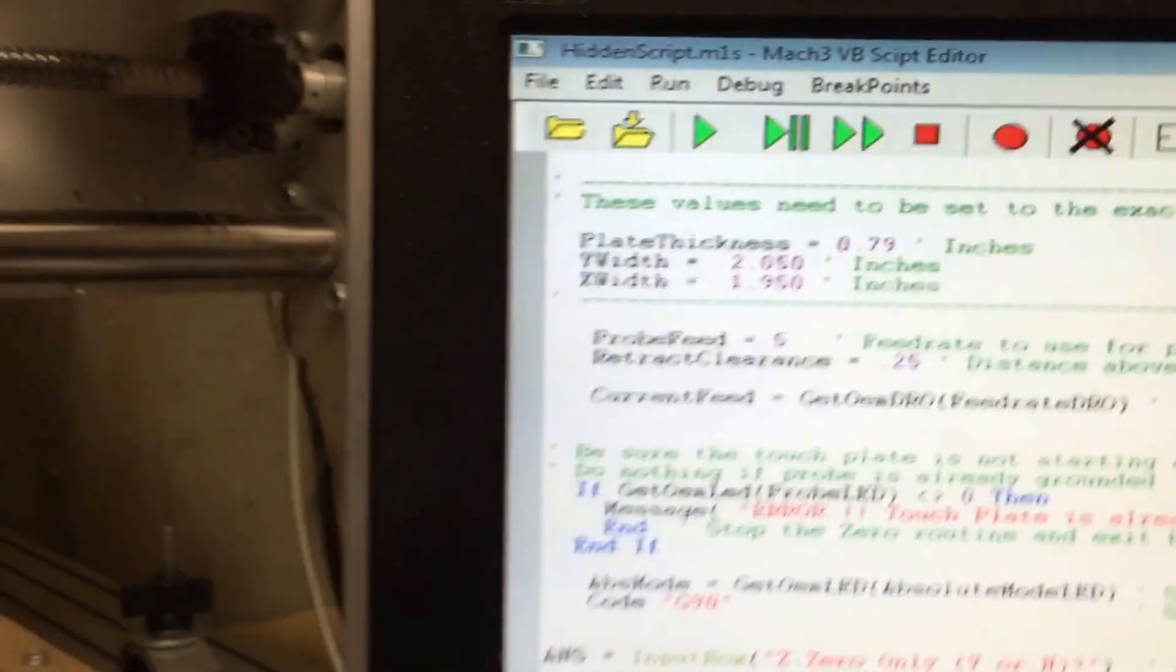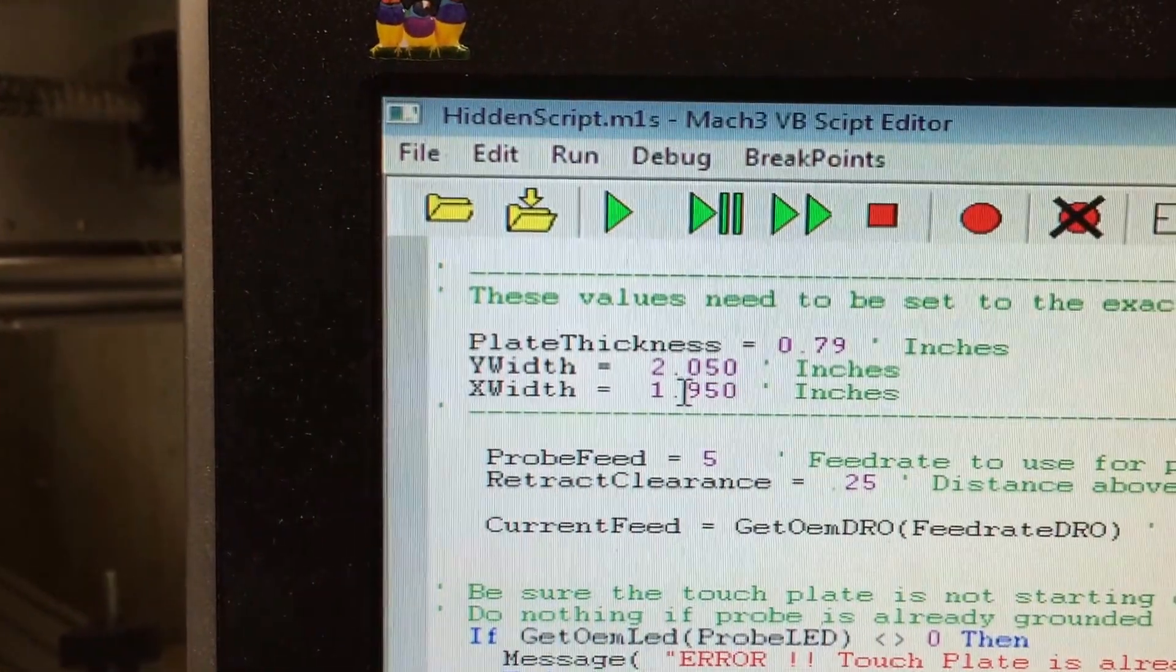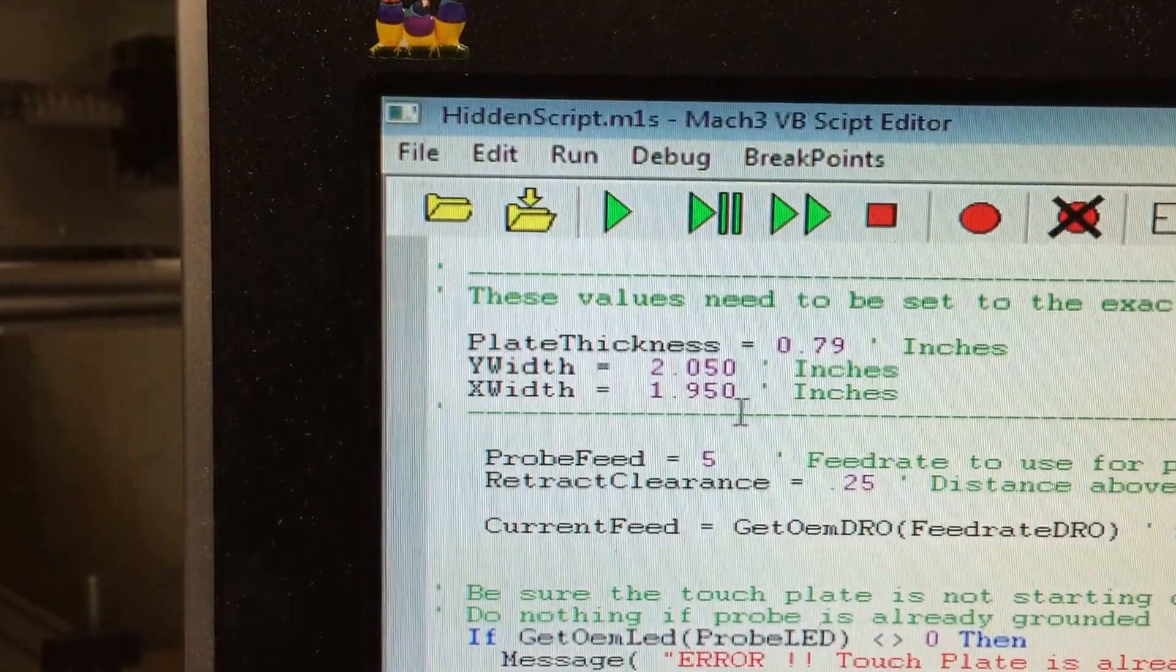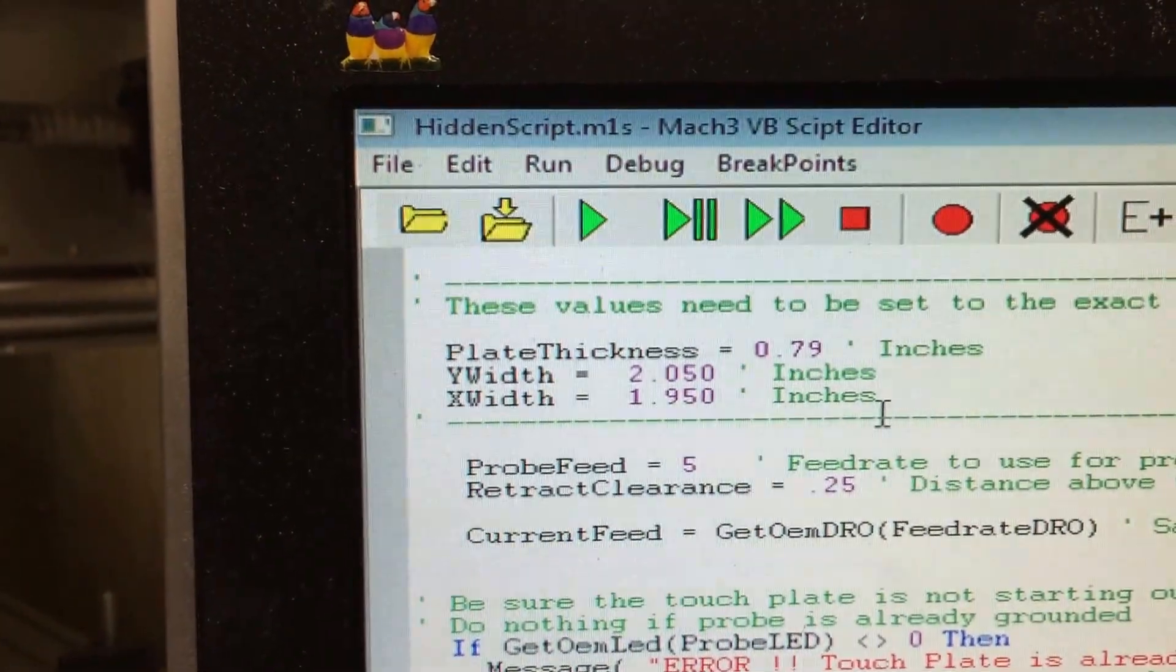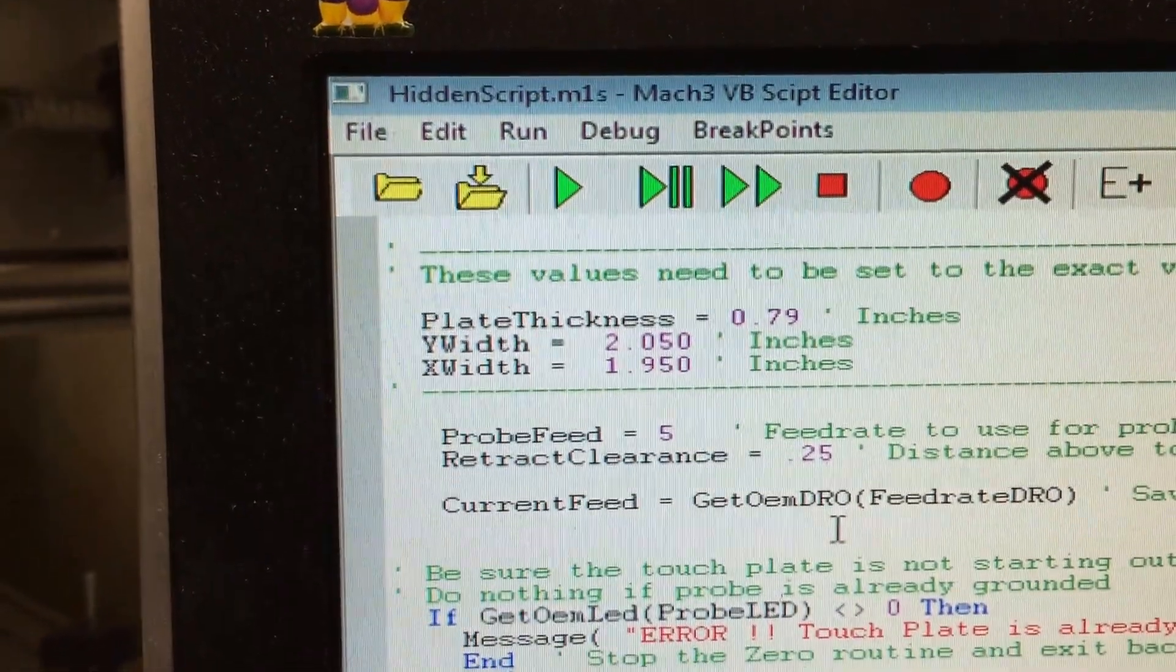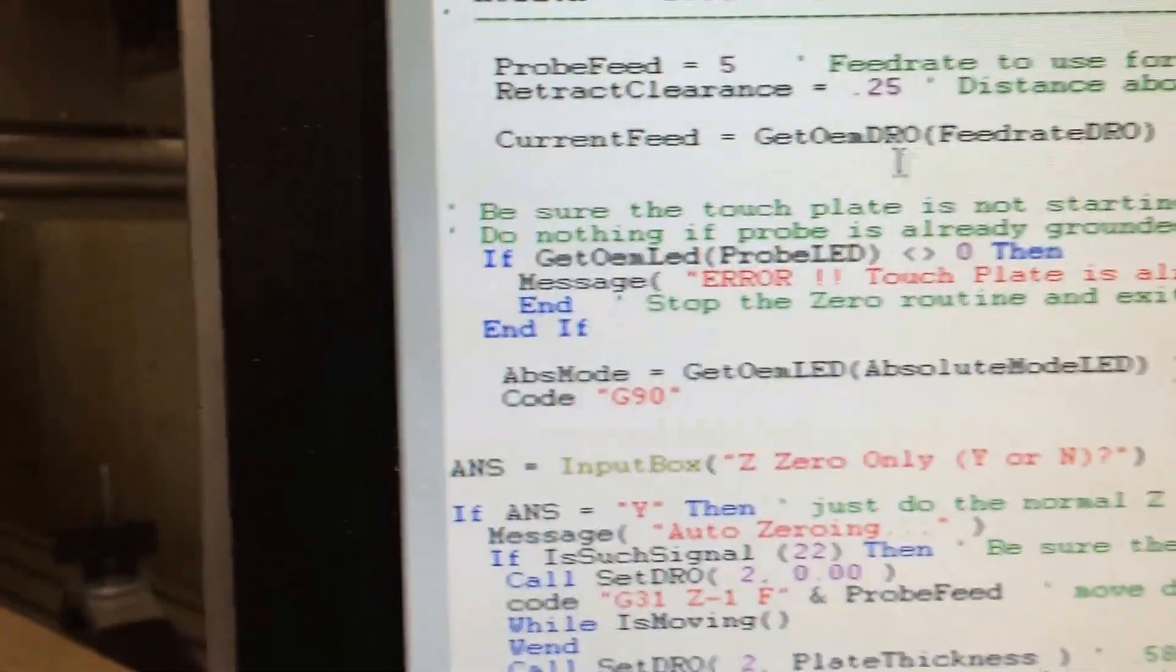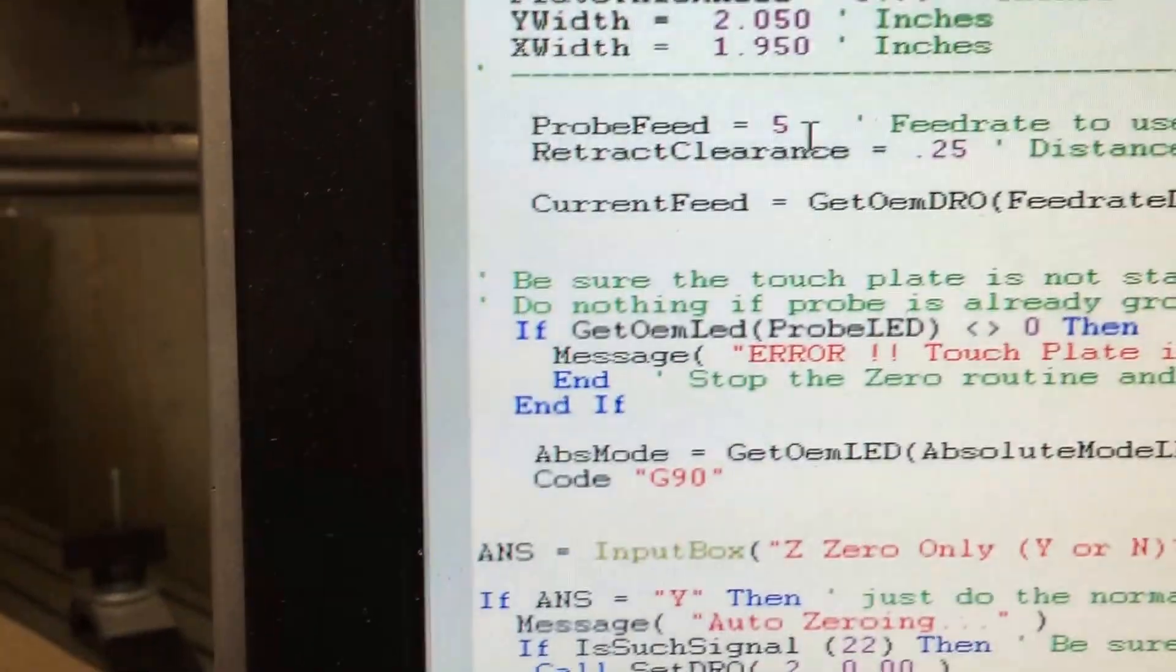As part of this, at the top they're going to set the actual plate thickness, X and Y widths of the plate right there, and then everything else is pretty much done.